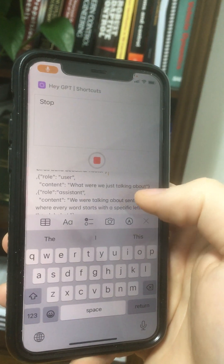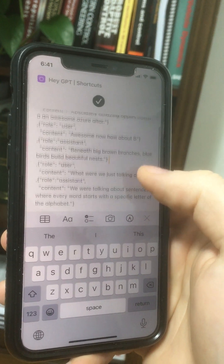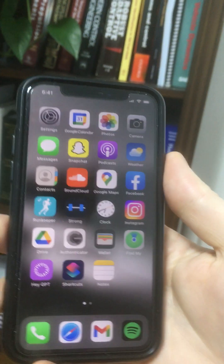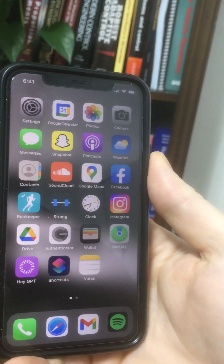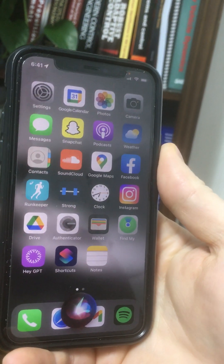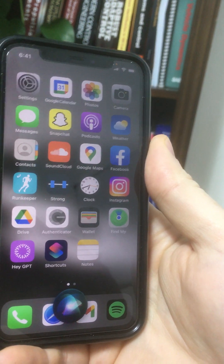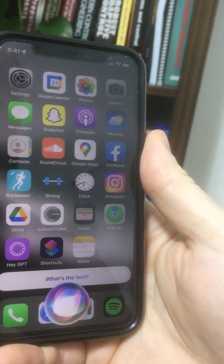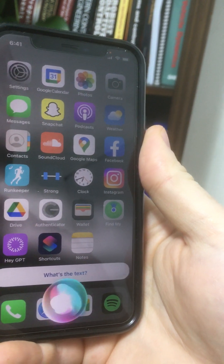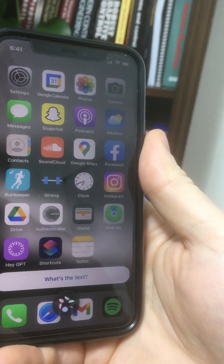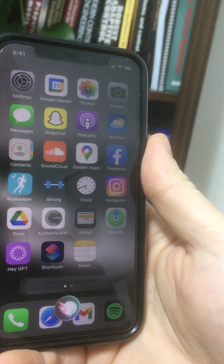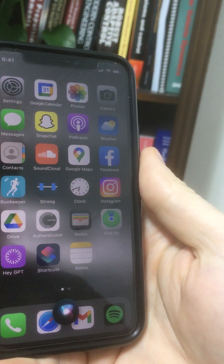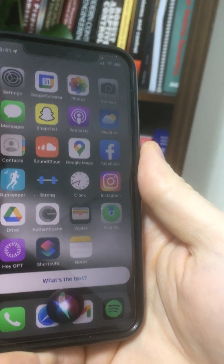So this is awesome. You can even use it with Siri. It's a little jankier, but it works pretty good. Hey GPT. What's the text? Do the same thing we were doing before, but with the letter C. Crimson colored crabs crawl cautiously, carrying crusty crumbs. What's the text? Awesome. Thank you. Stop.